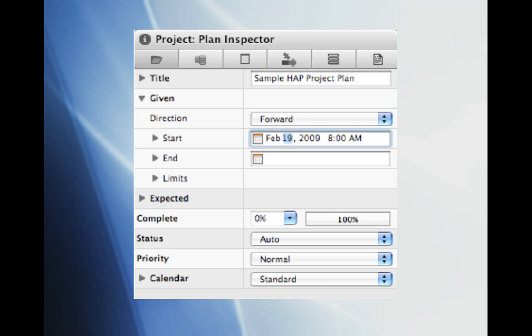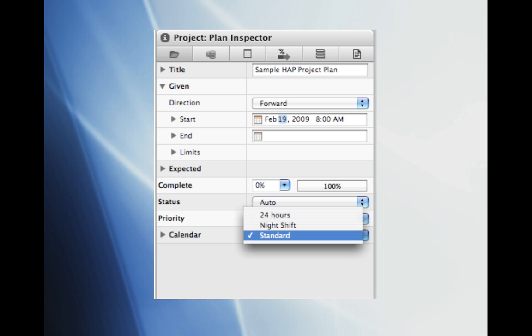The next thing we'll want to do is to select a project start date. To do this select the appropriate start date on the right hand side of the screen. In this case I have selected February 19, 2009. Make sure to select your appropriate start date and also the appropriate calendar. The calendar will set the working hours for your project. In this case we will select the standard 8 hour working day.